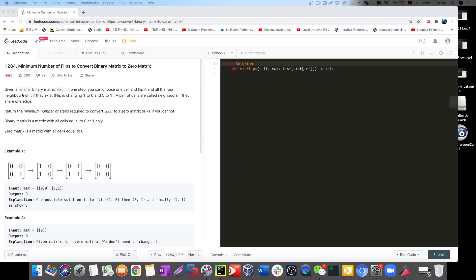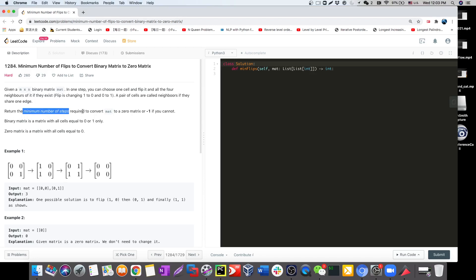The question says: you have a matrix M times N, and in one step you can choose one cell and flip it along with all four neighbors, as long as they exist. Flip means changing 1 to 0 or 0 to 1, since we have a binary matrix — where each cell is either 0 or 1. Return the minimum number of steps to convert the entire binary matrix to a zero matrix, or return -1 if you cannot.